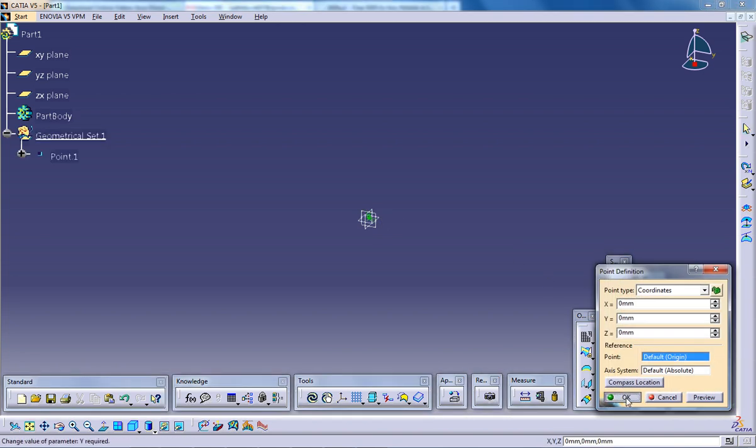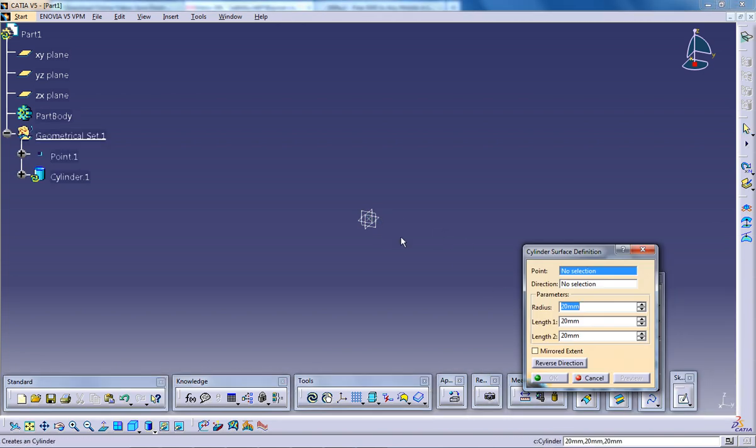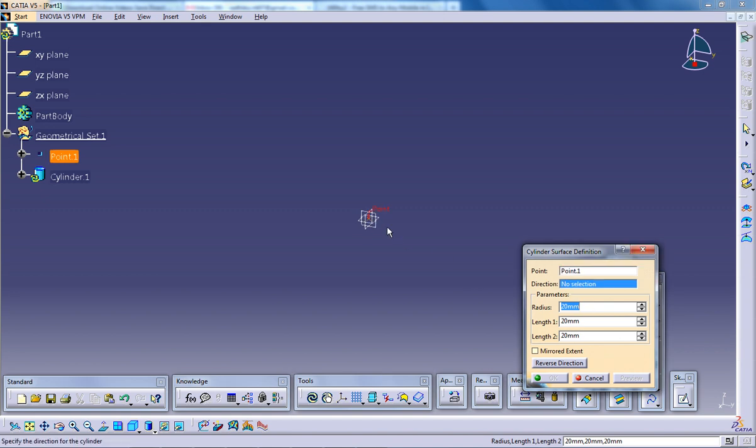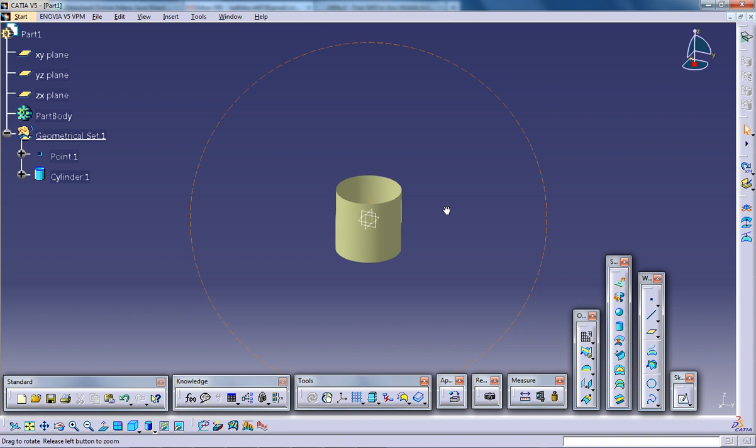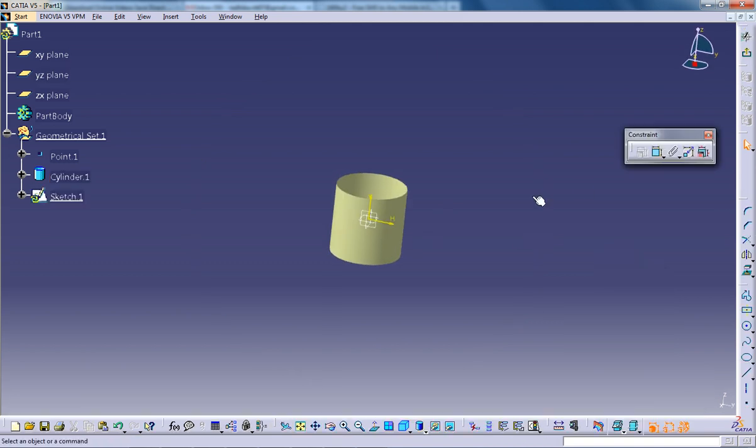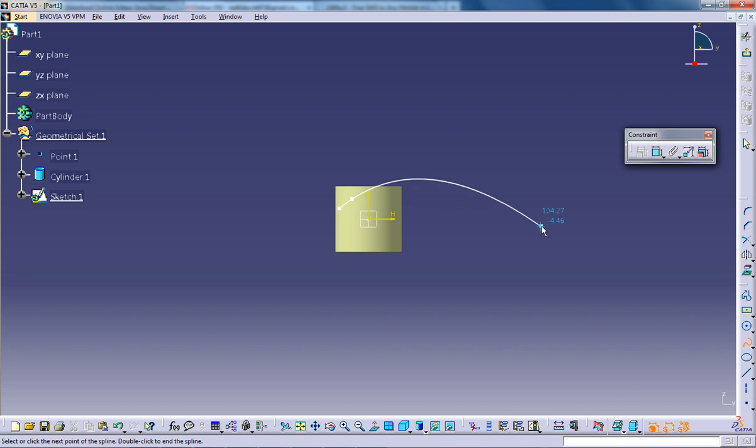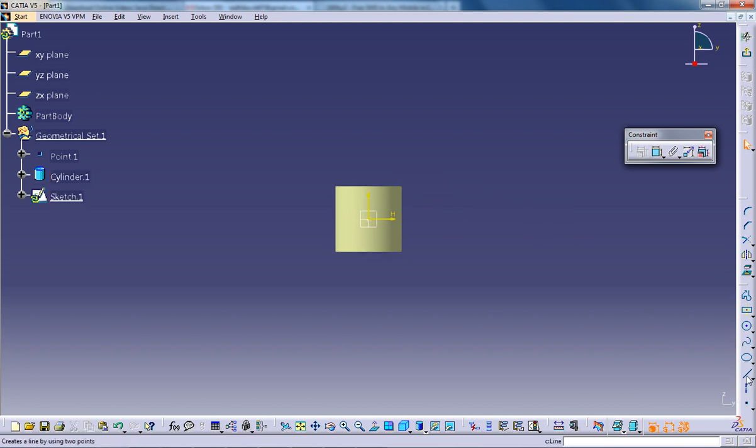So for that I am going to create a point in the center and select the cylinder, select this point and select the surface, click OK. Now I need a spline, so I will create a spline right here or else you can just put a line too. That will be simple. So I will create a line here.